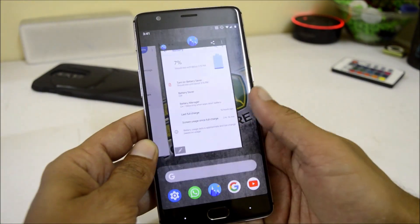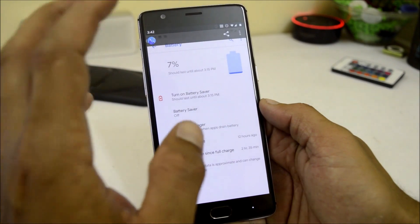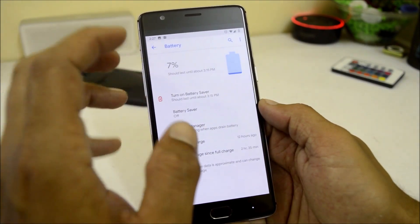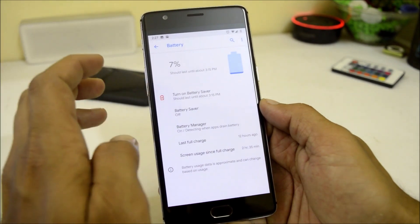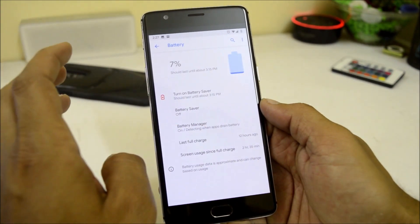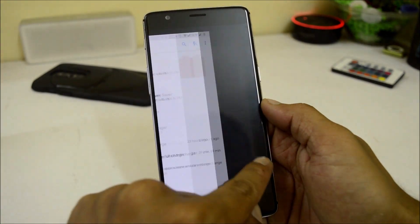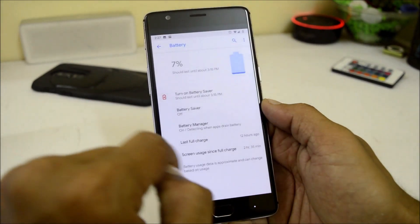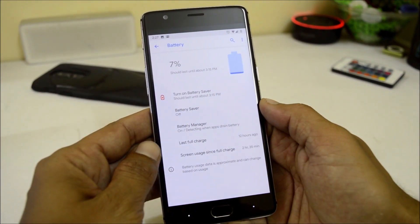Now let me show you the battery backup. This result was taken on the previous build; the new build based on 10th September 2018 was installed today, so that will be updated in the comment section. On the previous build, the screen-on time I got was 2 hours and 39 minutes in the first cycle, and 2 hours and 35 minutes in the second cycle.